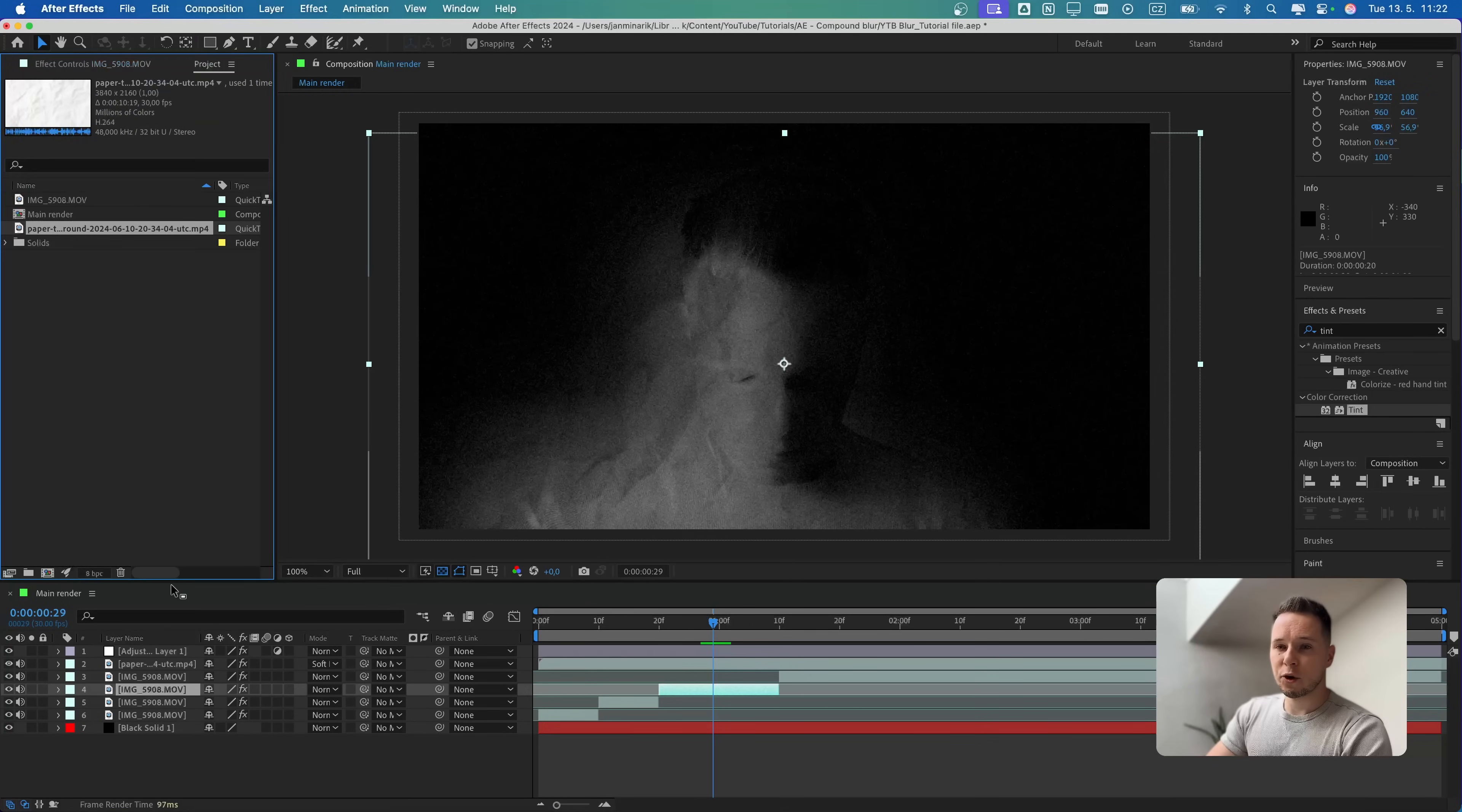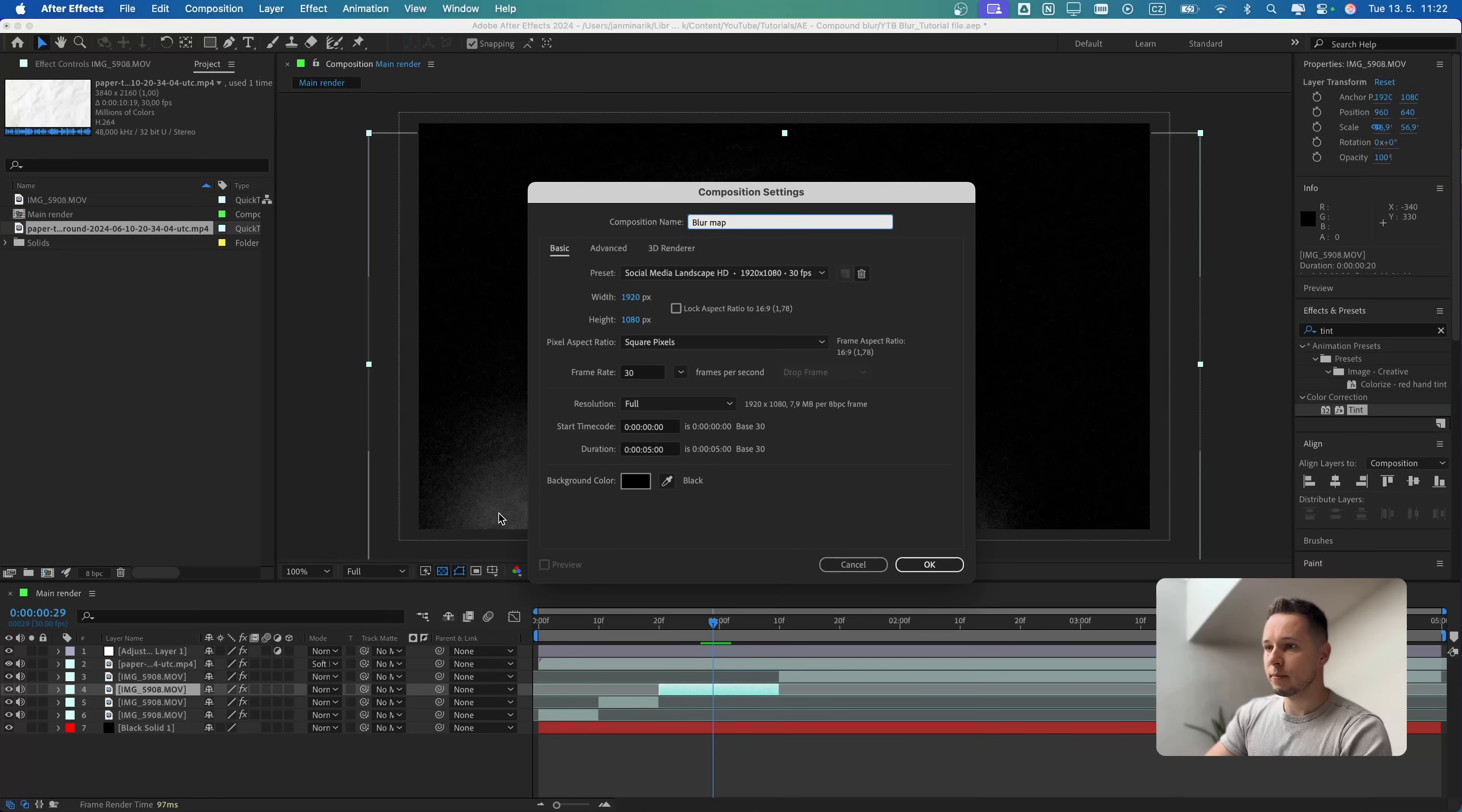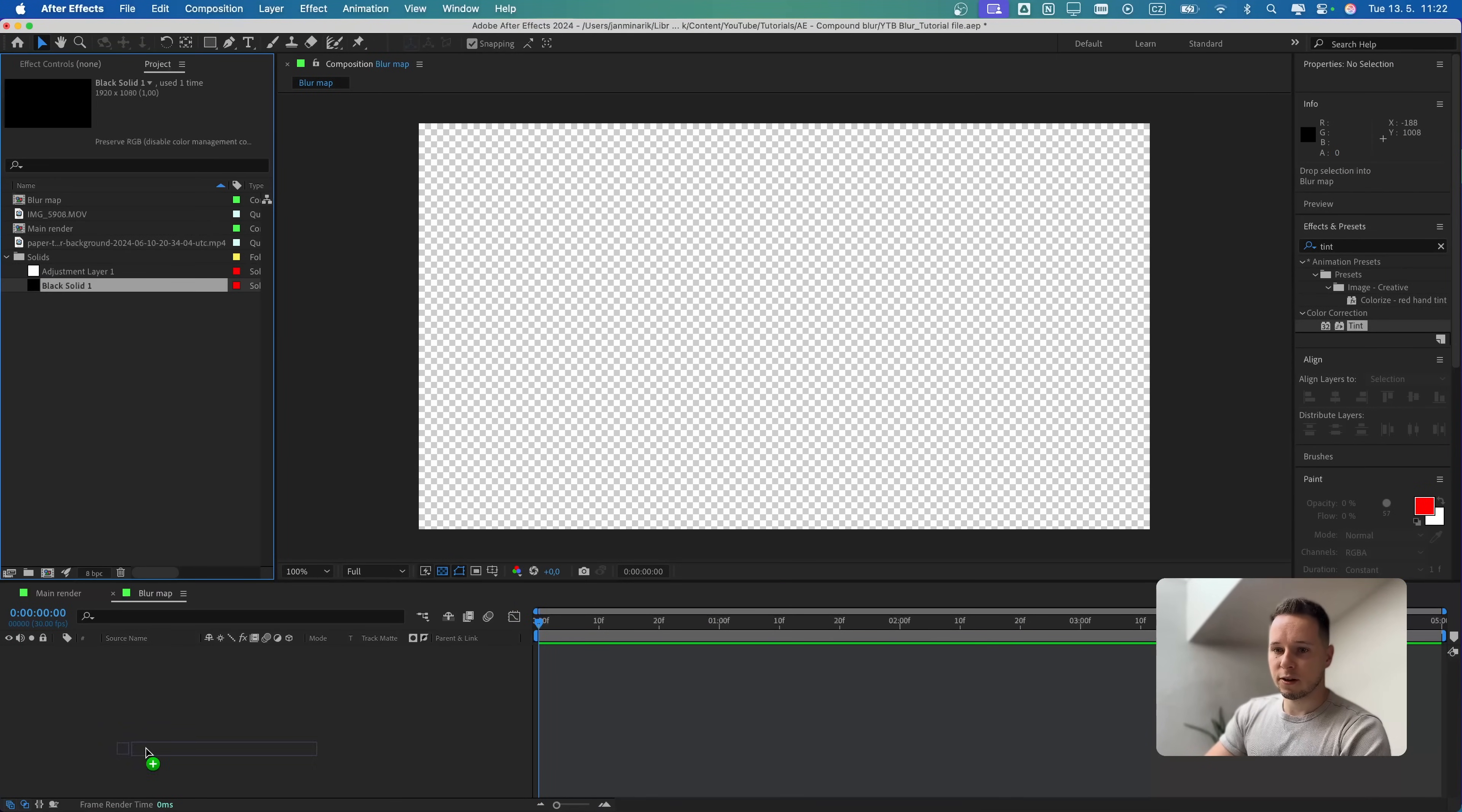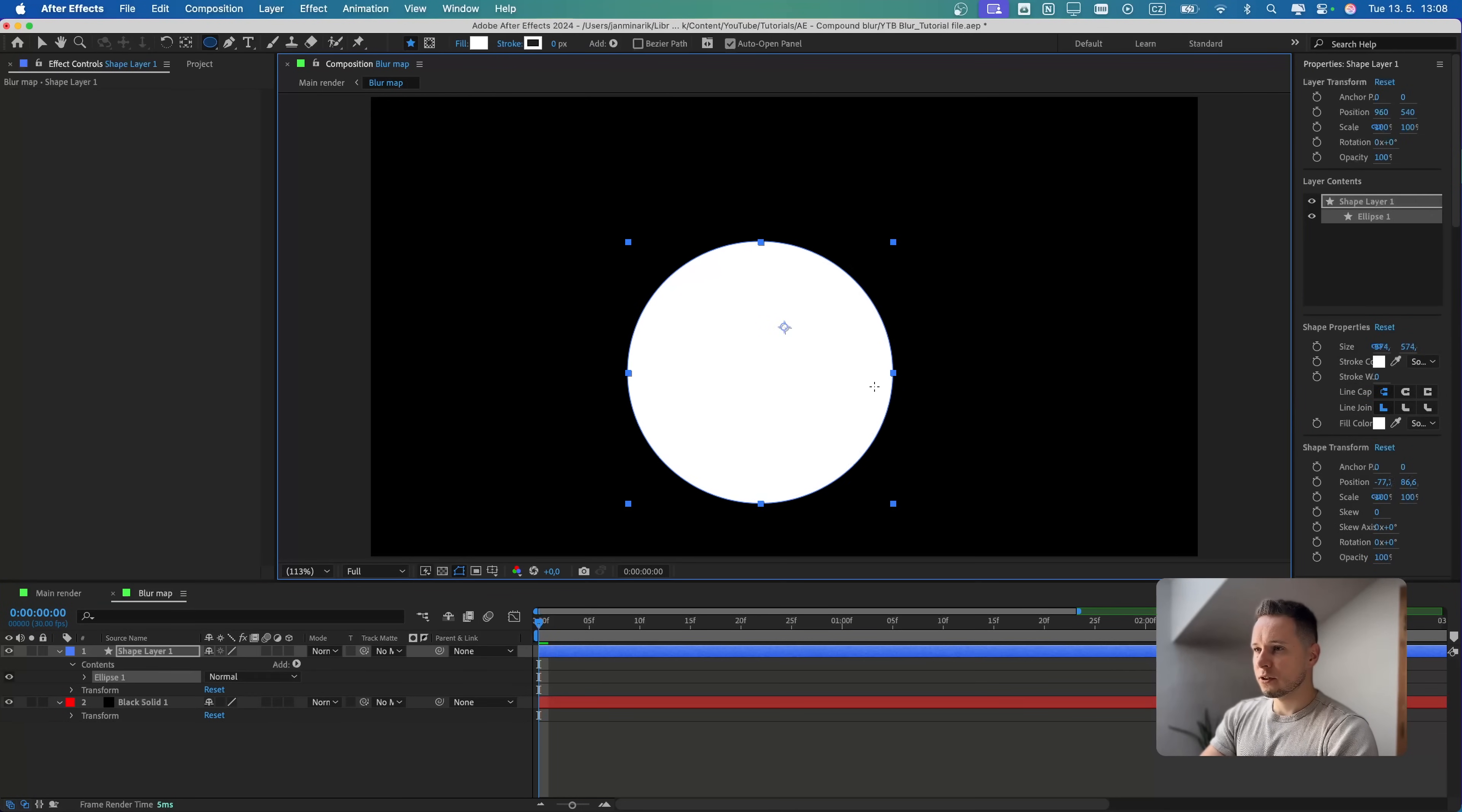We will create a new composition. Let's go to project and click here. Let's call this a blur map, five seconds is fine. Let's put the black solid that we created before onto the timeline.